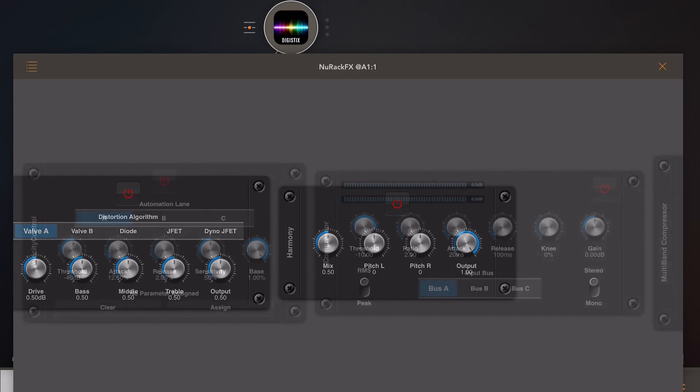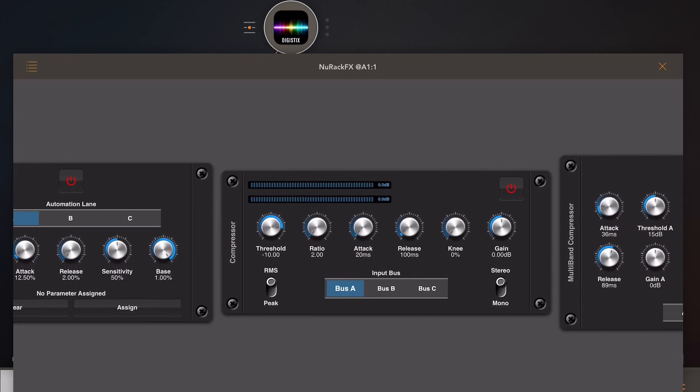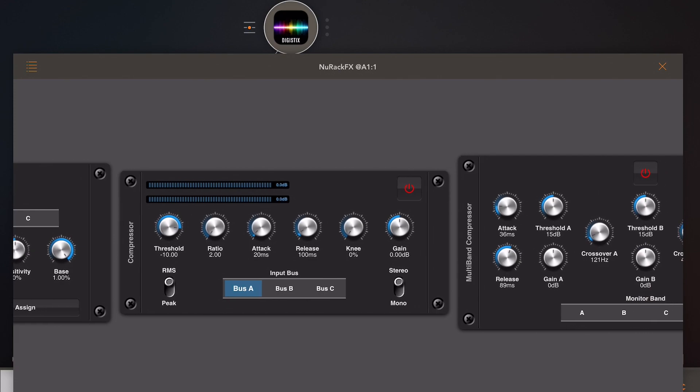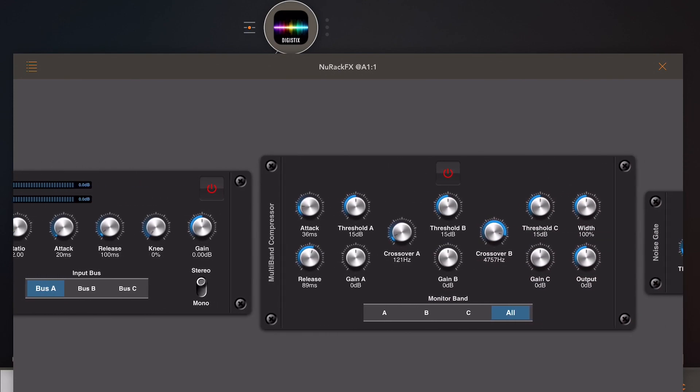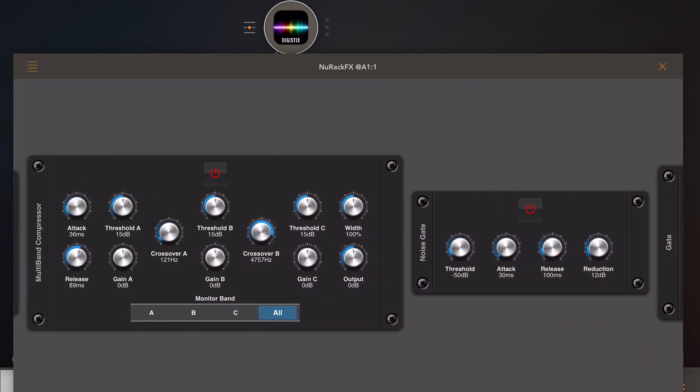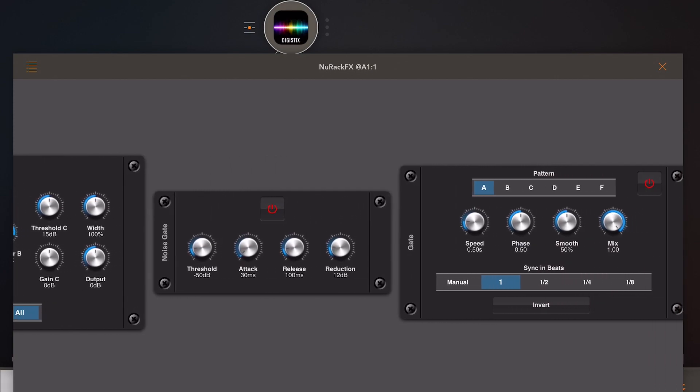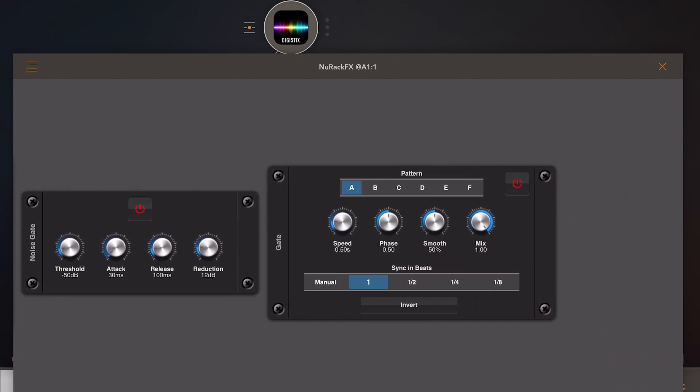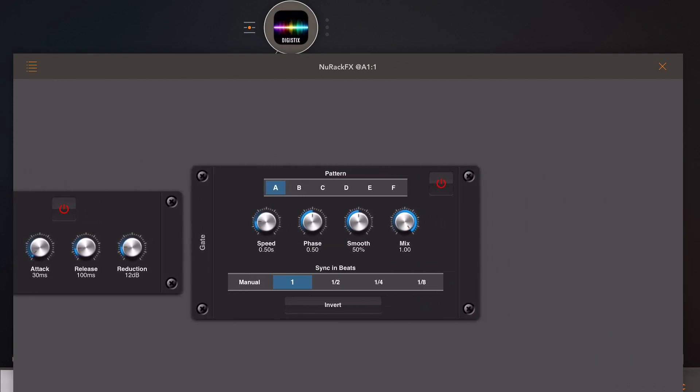Under the category dynamic, we have a velocity control, a sidechain compressor, a multi-band compressor, a noise gate, and a gate/gapper trance-y thing.